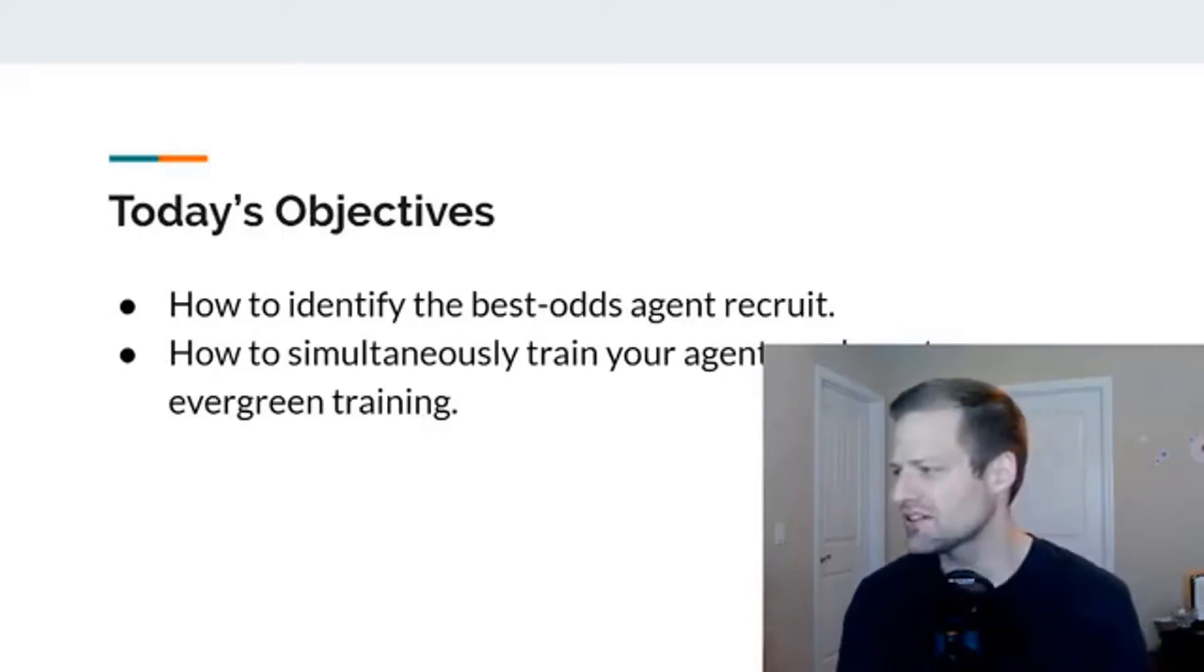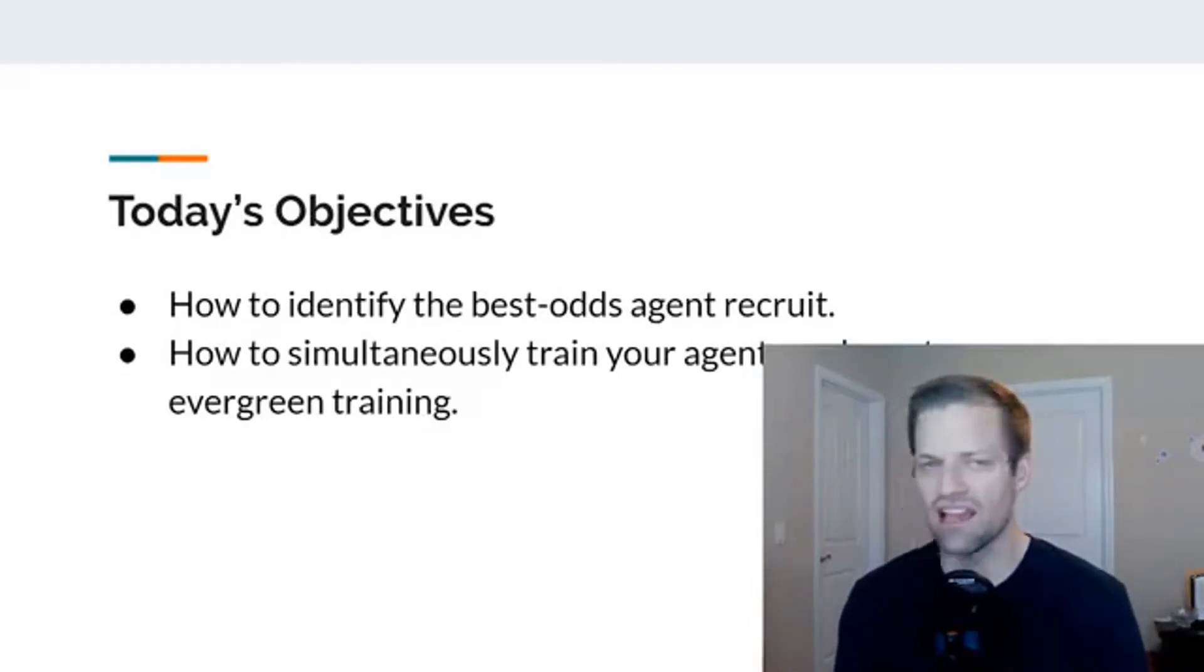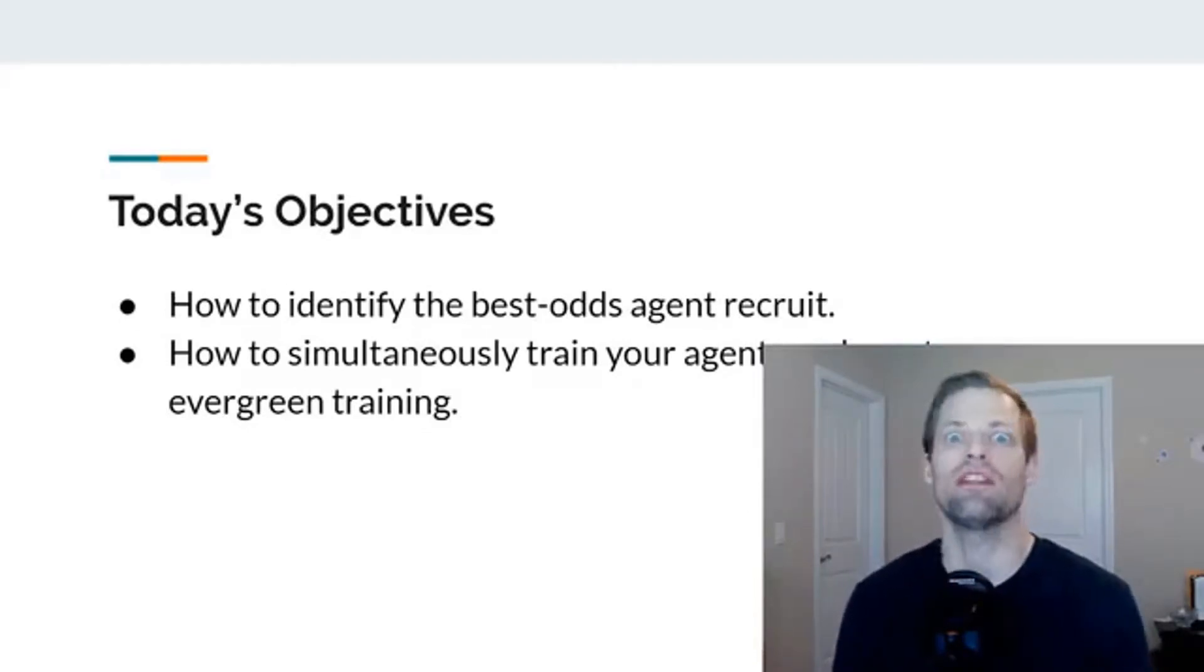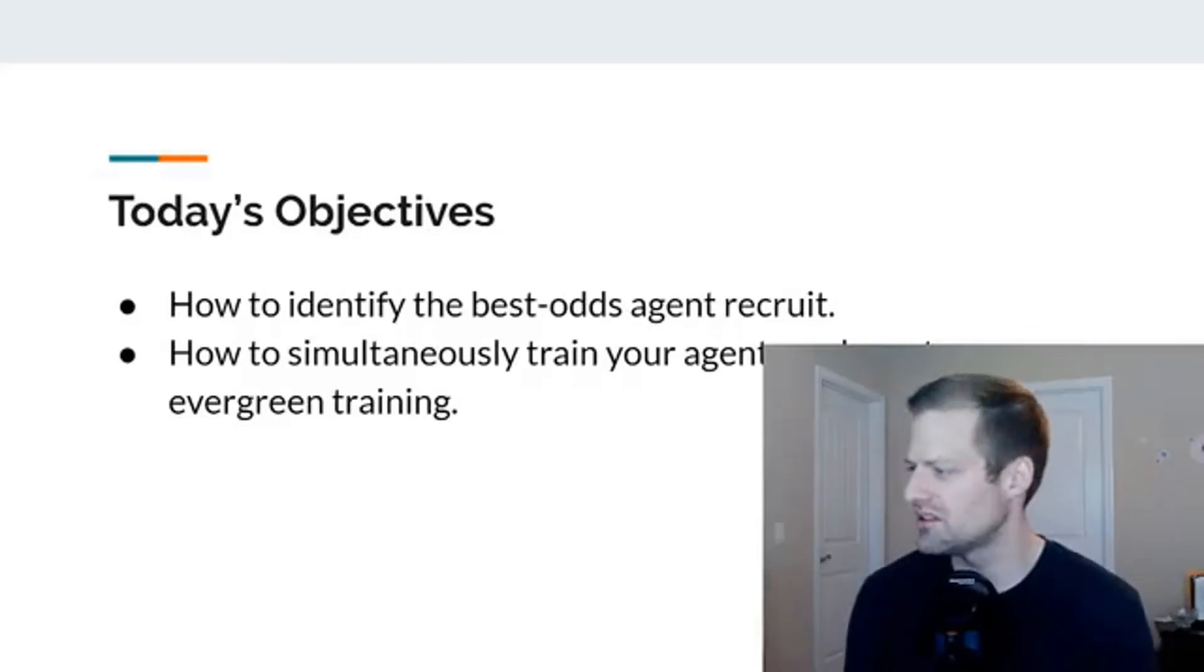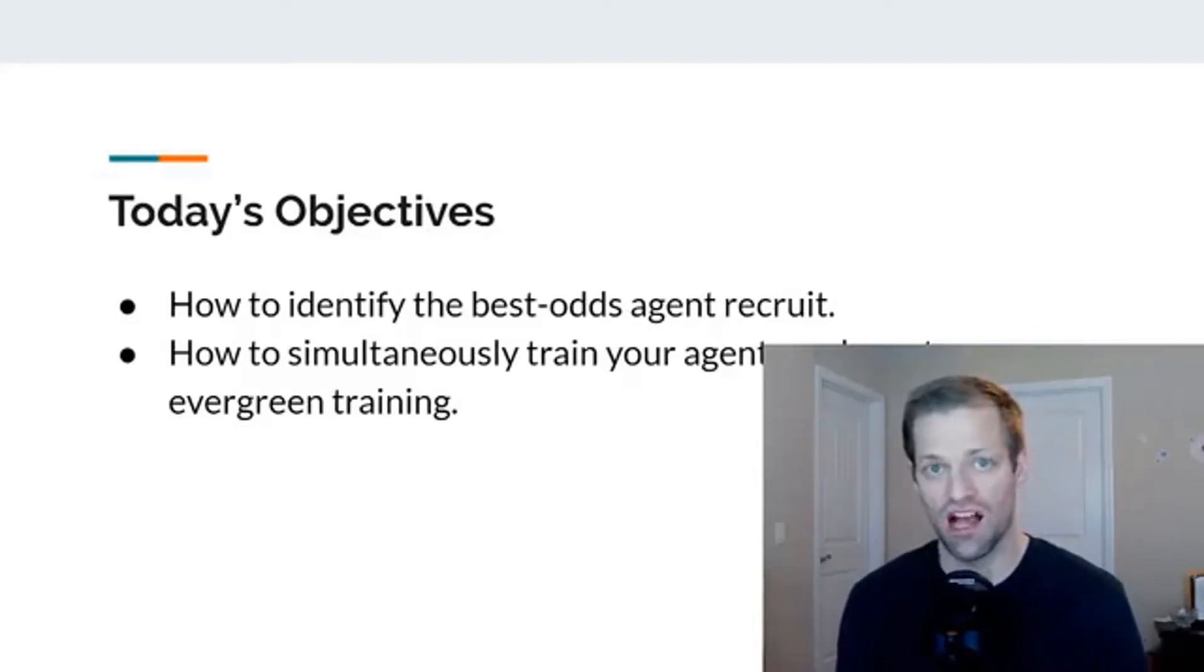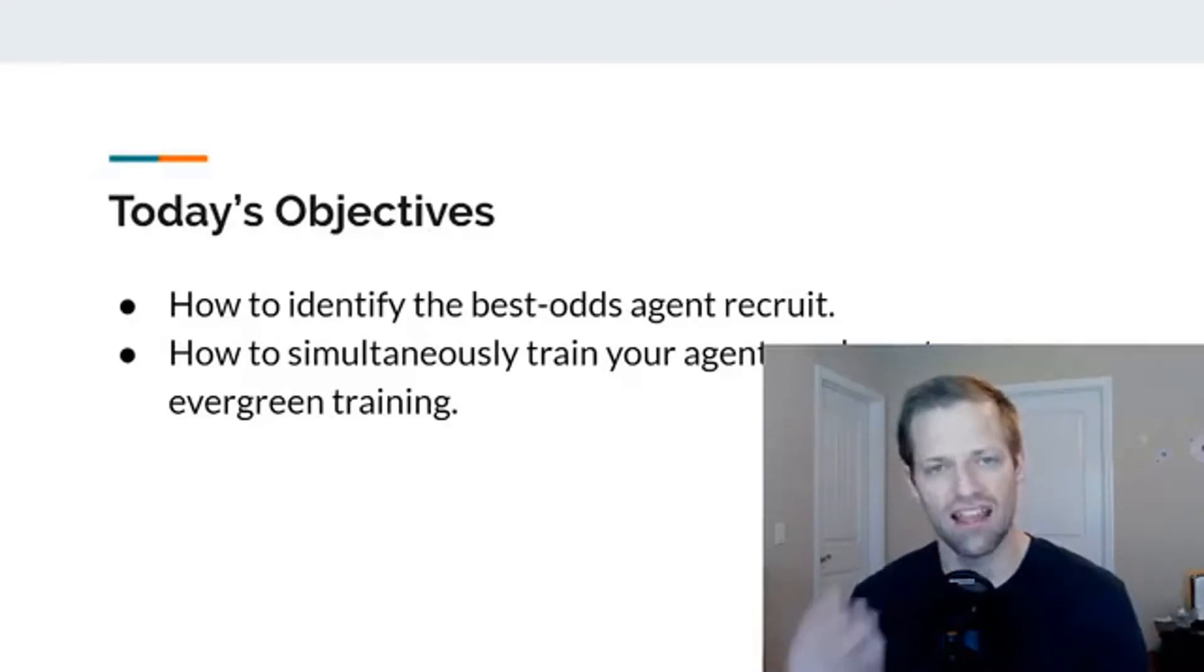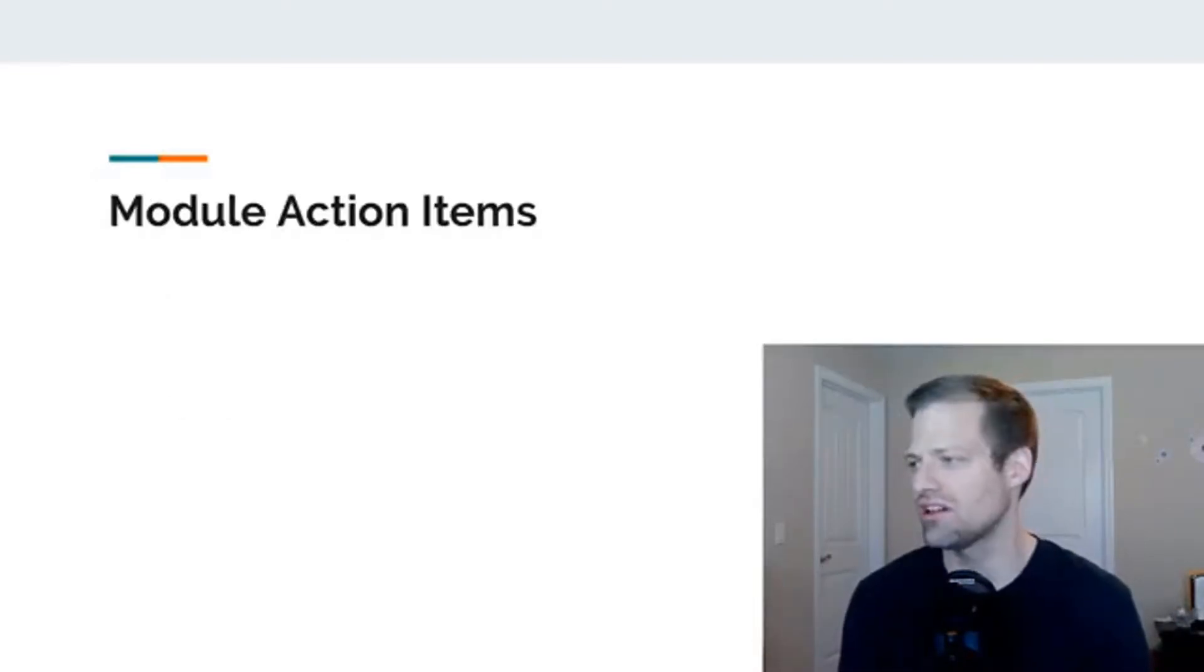How to simultaneously train your agents and create evergreen training so that you can start to rely, not entirely outsource the training process where you do nothing face-to-face or individually with the agent, but to get to the point where you can rely on training that will help them when they need it and they can access it, such as my video training.